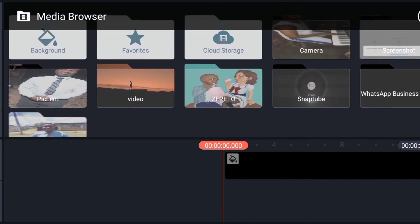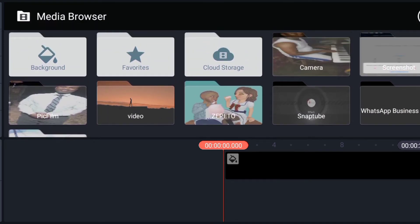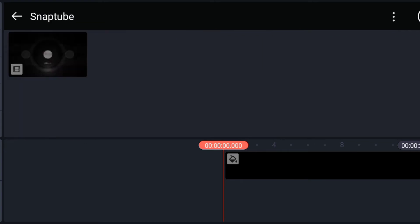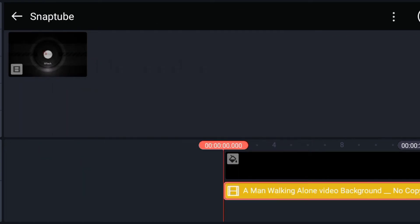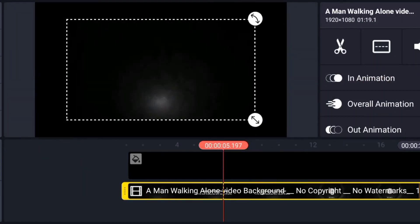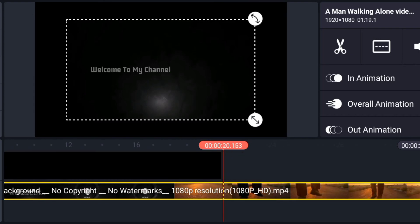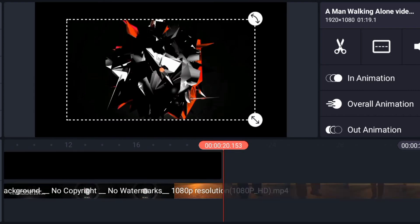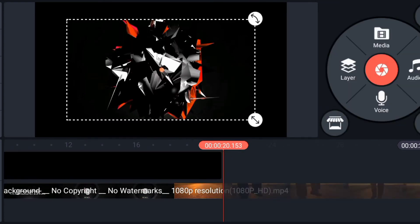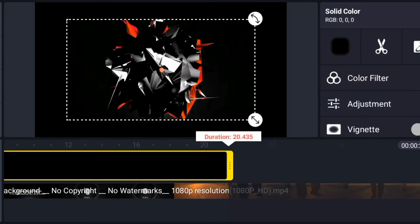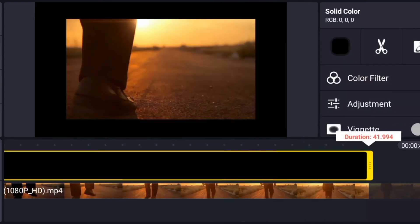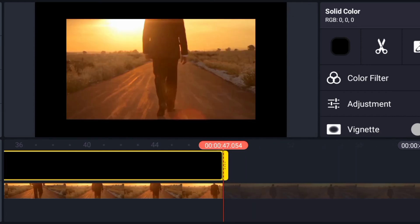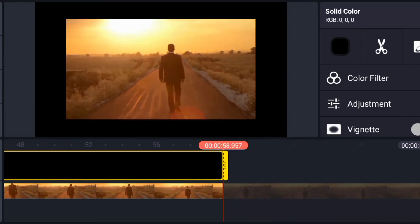So you are going to add this type of image. Go to your media, go to your media and add this like one. Okay, so this is the image of one.